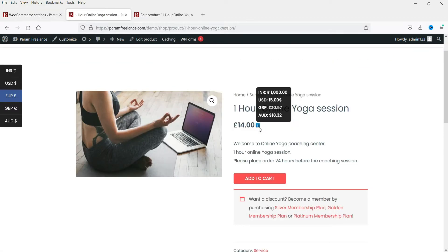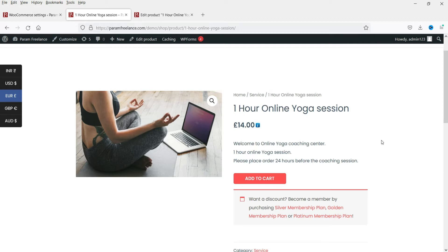You can also set a fixed pricing for different currencies. For this product I have set the price at 14 Euro, and in USD it is 15 — a fixed pricing. So no matter what the exchange rate is, the price will not change. Using this plugin you can set fixed pricing in different currencies.